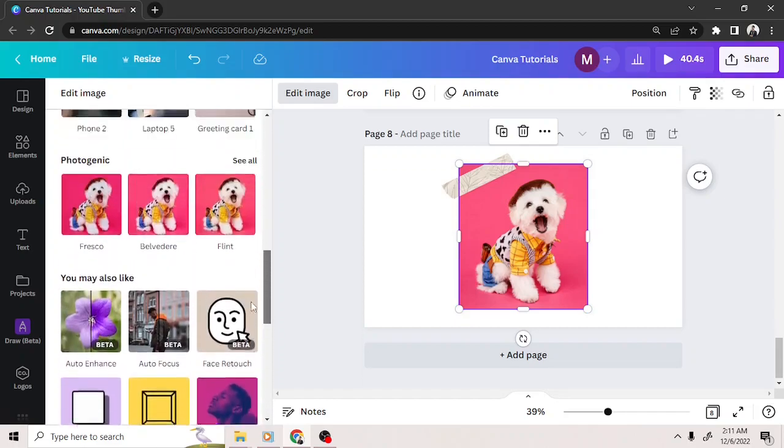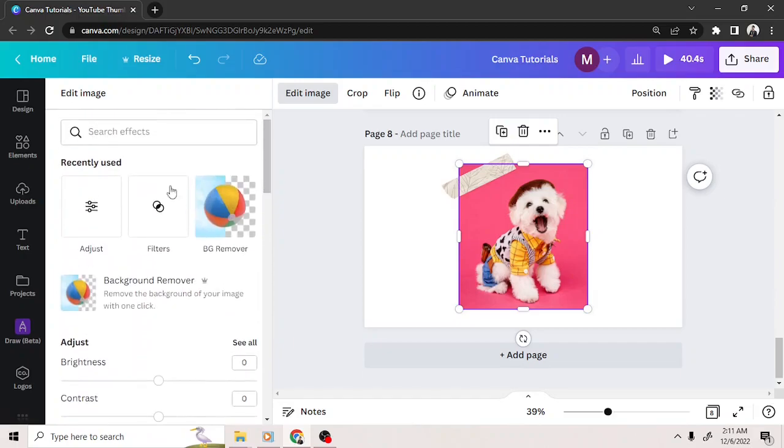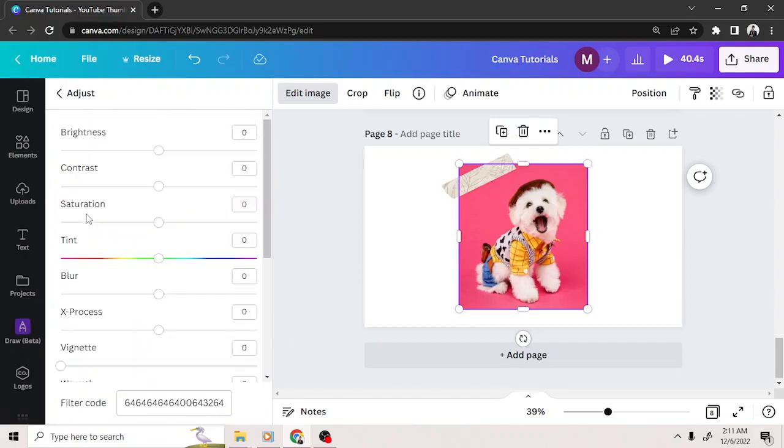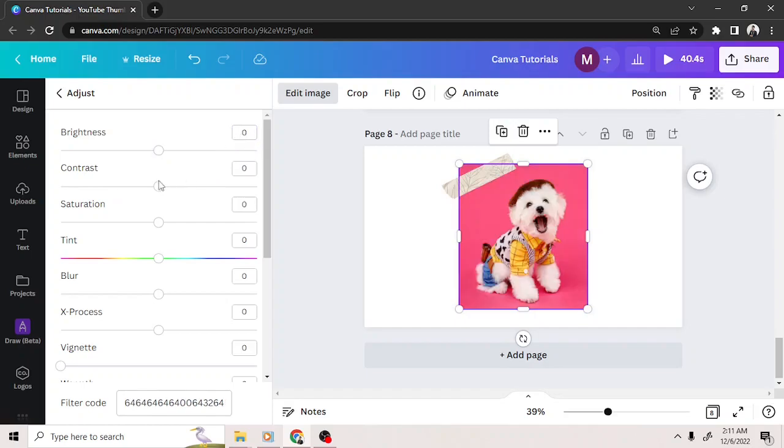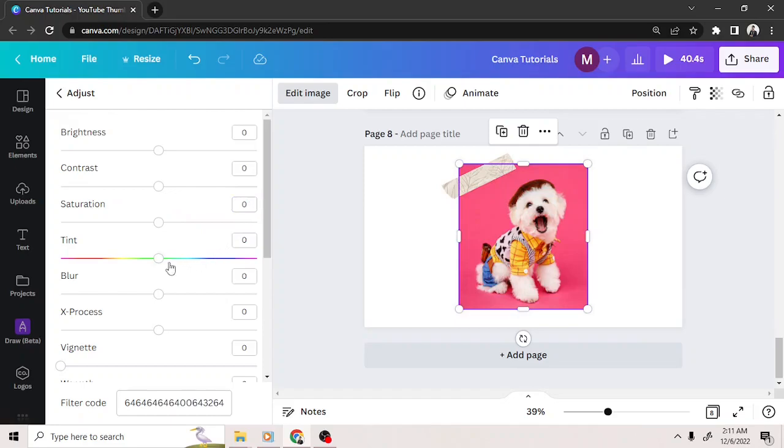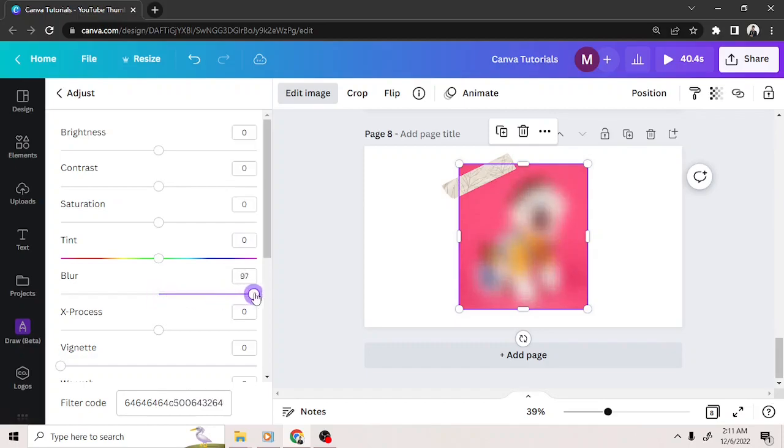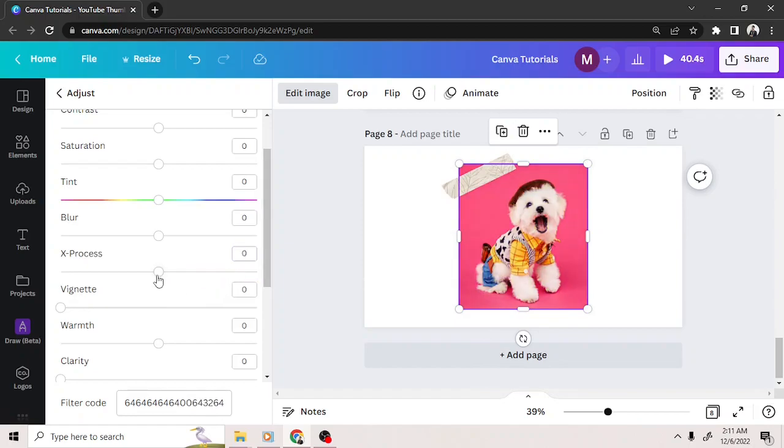You can scroll down or click the adjust button here where you can adjust your image's brightness, contrast, saturation, tint, blur, x-process, and vignette.